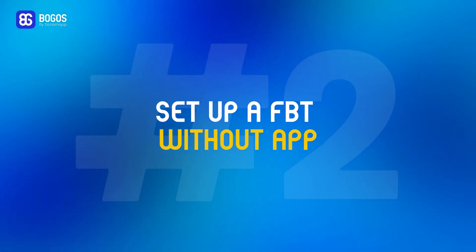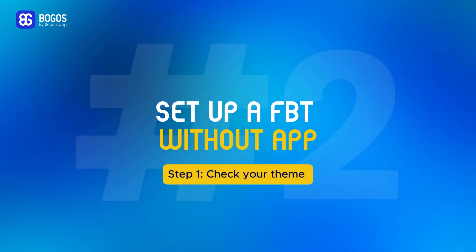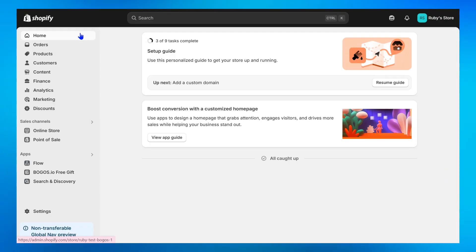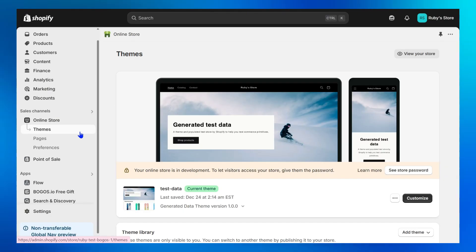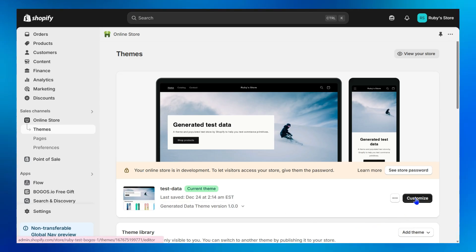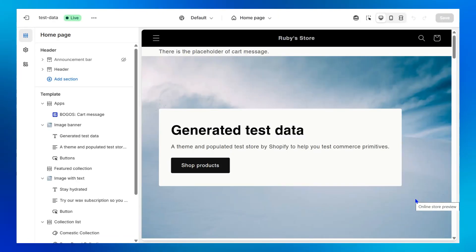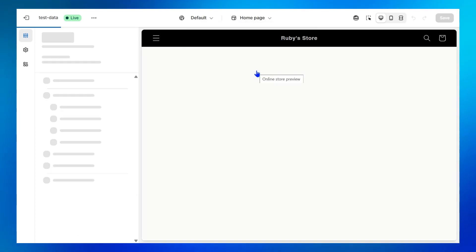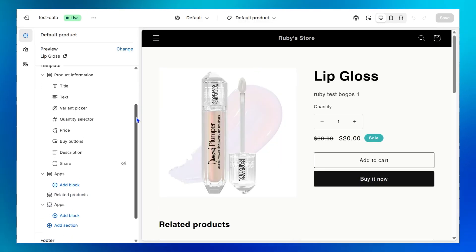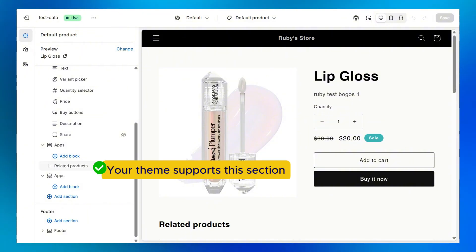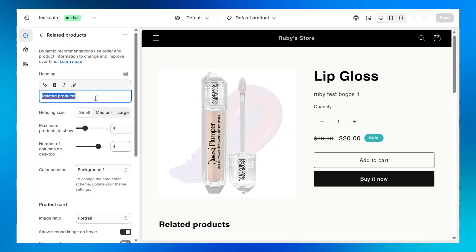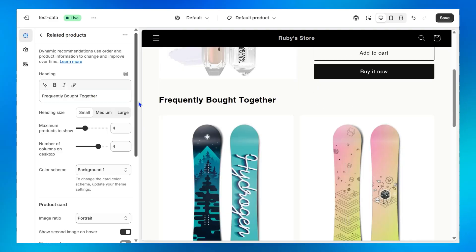To set it up, there are two main steps. Step 1: check whether your theme supports the Related Products section. Go to your Shopify dashboard, then navigate to Themes under Online Store. Click on Customize, and you'll be redirected to your theme editor. Switch from the Homepage view to the Default Product page. If you see a section called Related Products, your theme supports this feature. Click on it to customize the heading and layout to your preference.